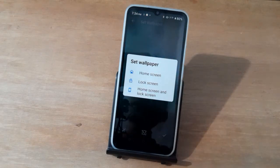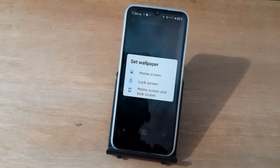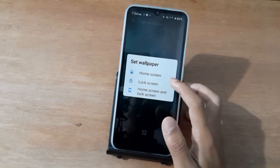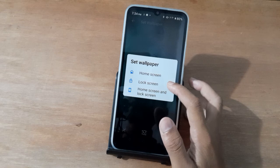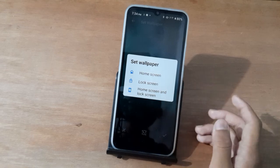For the lock screen, just press on it and it will be set.